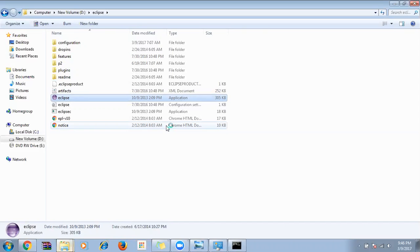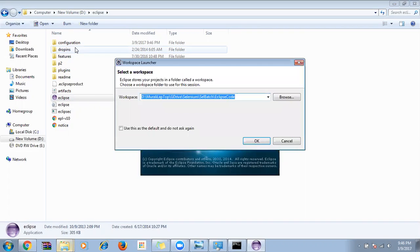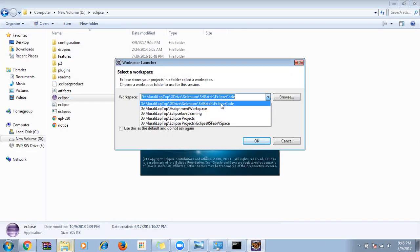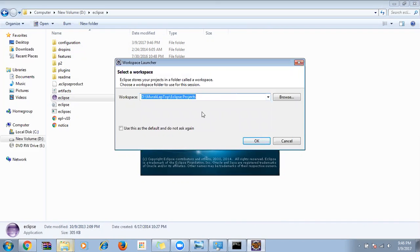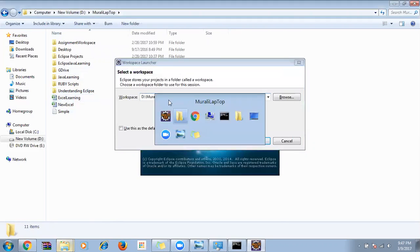When you open Eclipse for the first time, it will ask you to select a workspace — that is where you need to save your code files. I'll browse and change it to another drive.